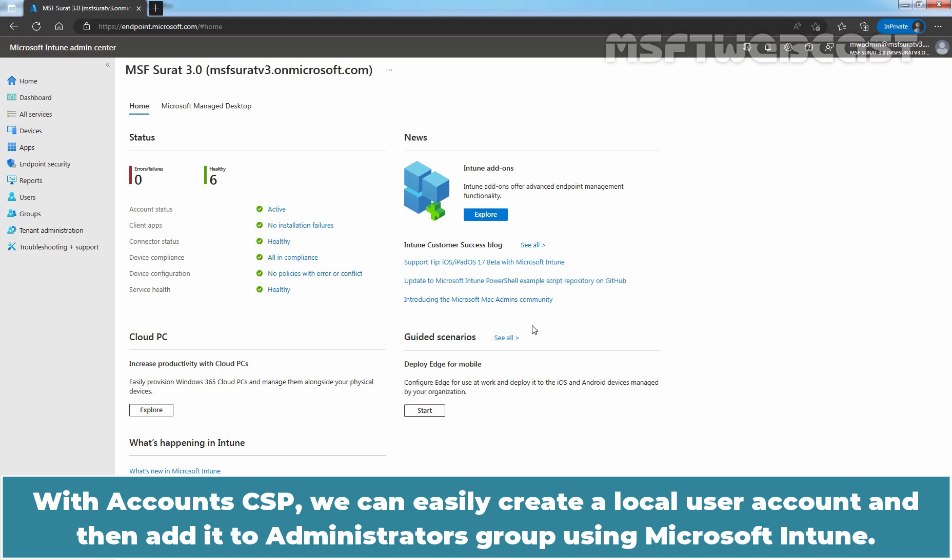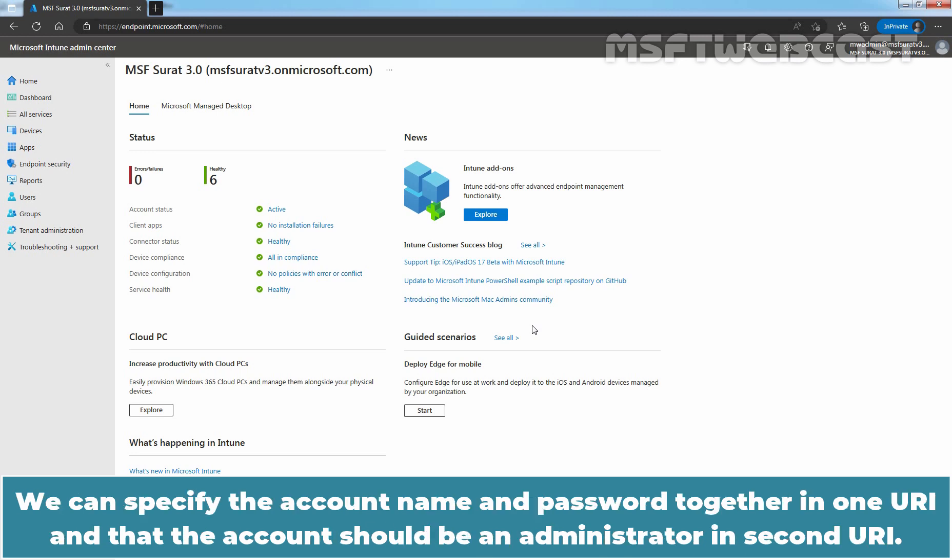we can easily create a local user account and then add it to Administrators group using Microsoft Intune. We can specify the account name and password together in one URI and the account should be an administrator in second URI.